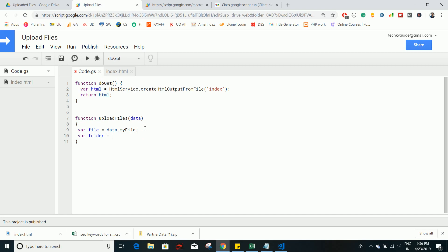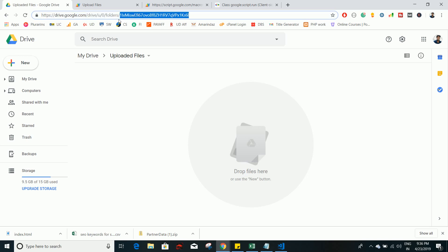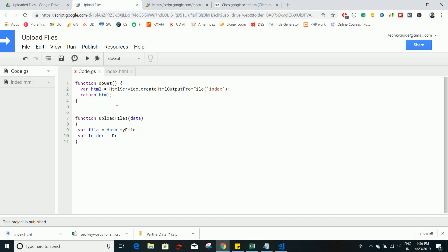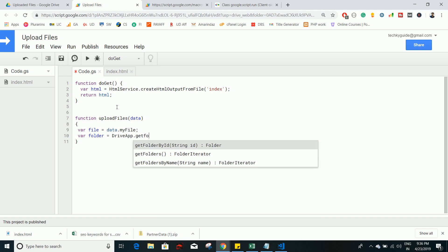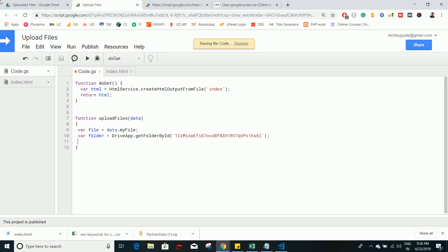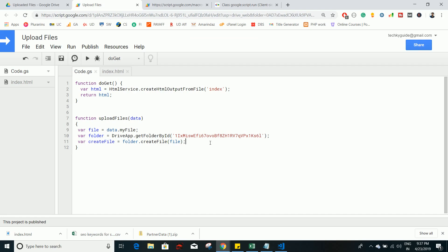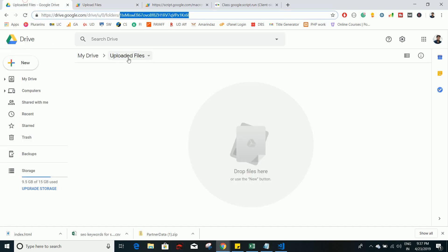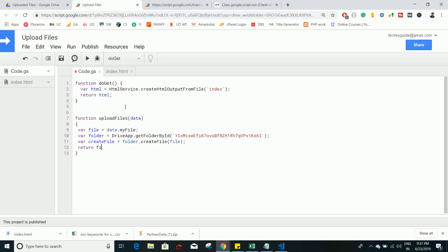Now in the server-side script, access the uploaded files folder using its ID. The ID is the text you see in the folder URL after the last slash. Use the DriveApp class and call DriveApp.getFolderById with that ID — this locates the Upload Files folder. Then create a variable createFile and call folder.createFile, passing the blob object to create (upload) the file. As a success message, return the URL of the uploaded file.